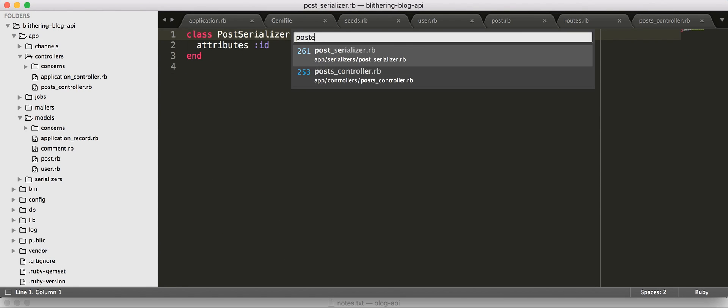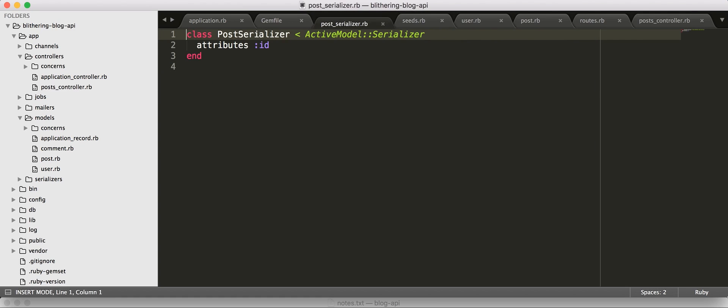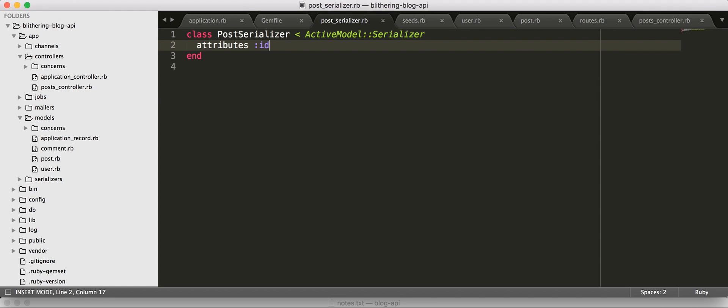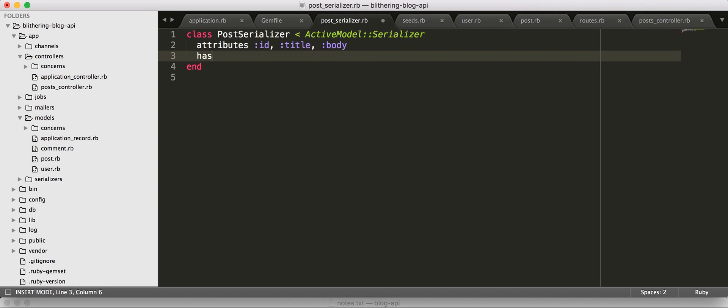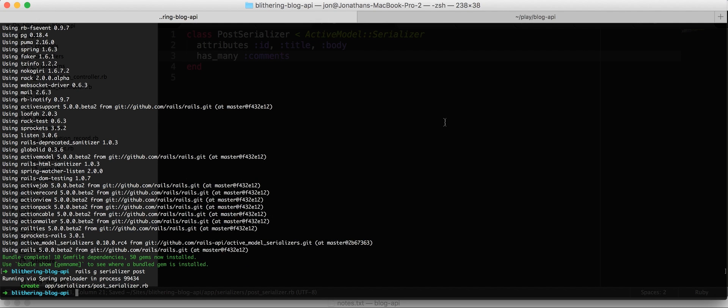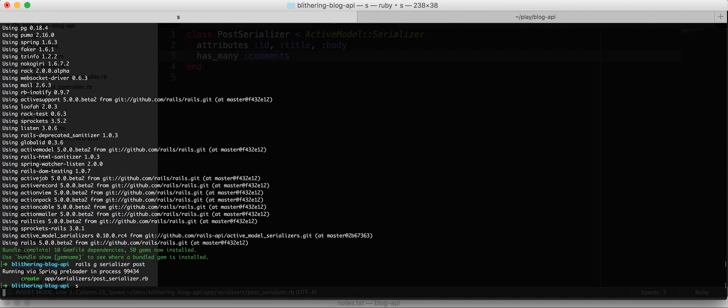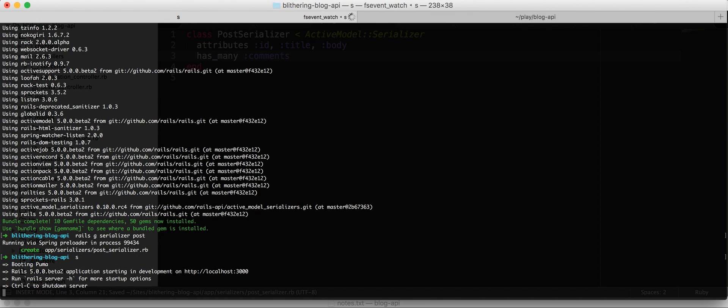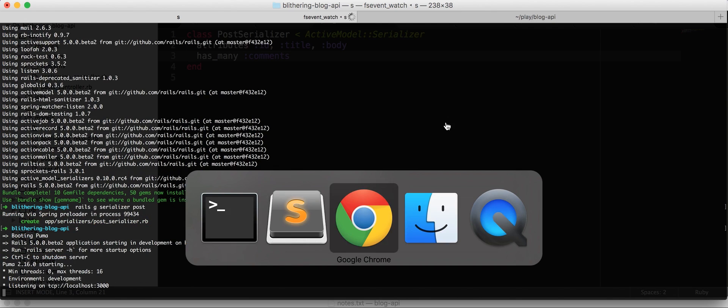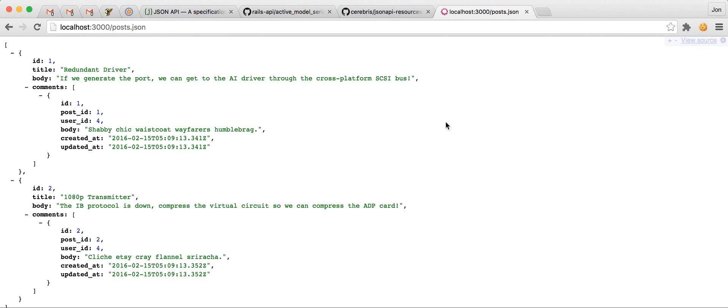So, we've got to check out our post-serializer. By default, let's serialize the ID. So, let's say, I want the title, body, and then I want all the comments as well. So, at this point, let's go start a server again. Refresh.